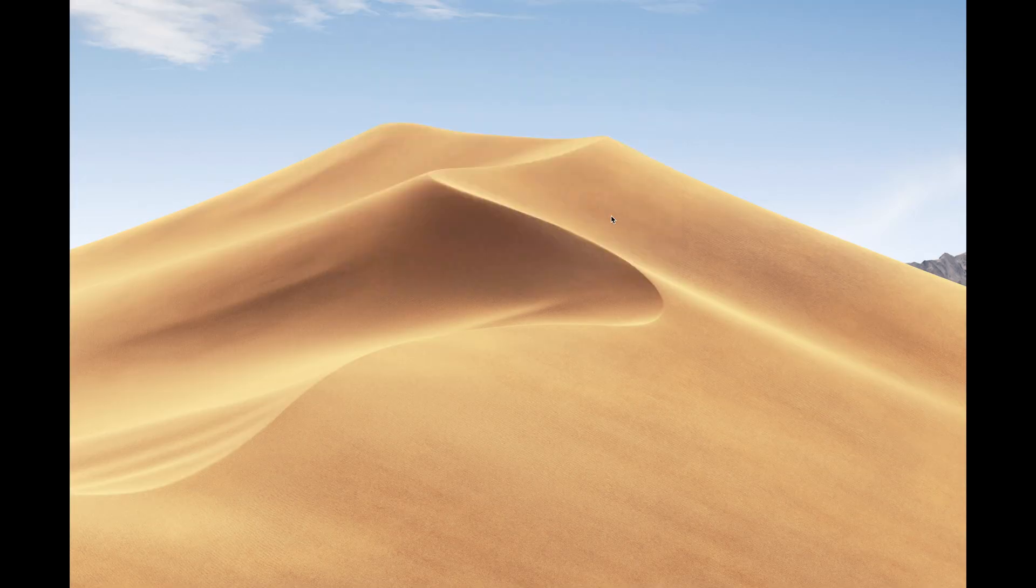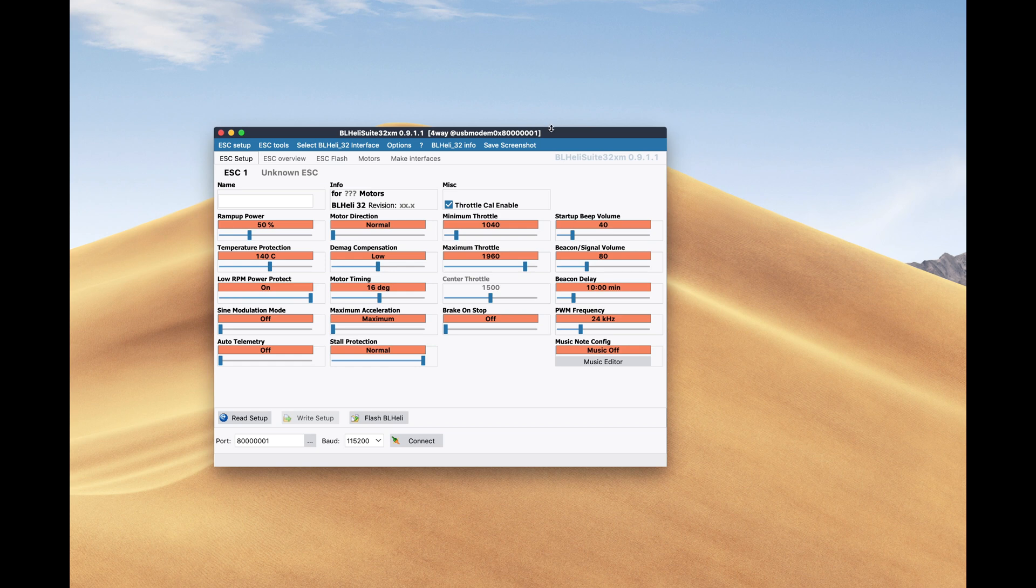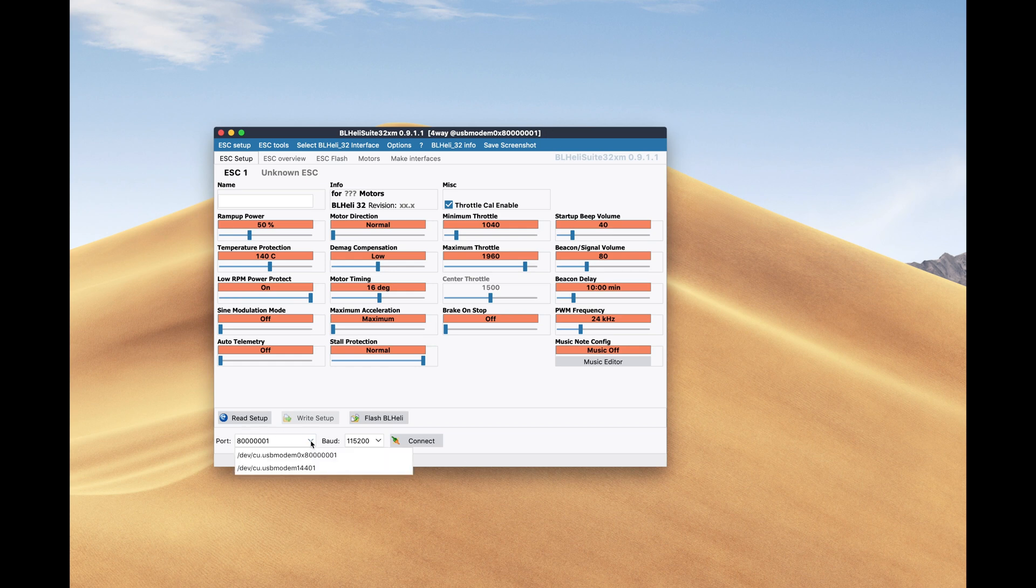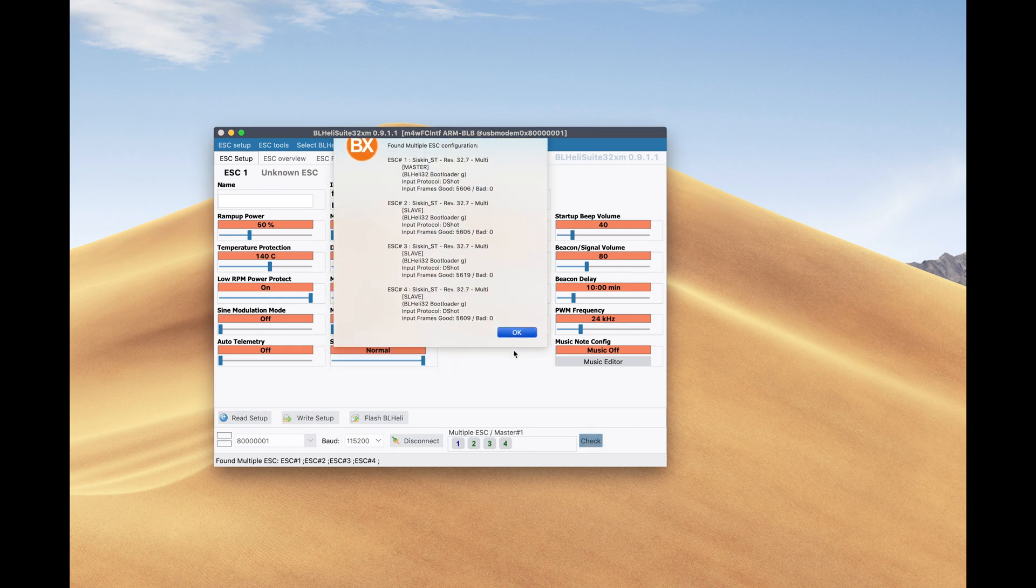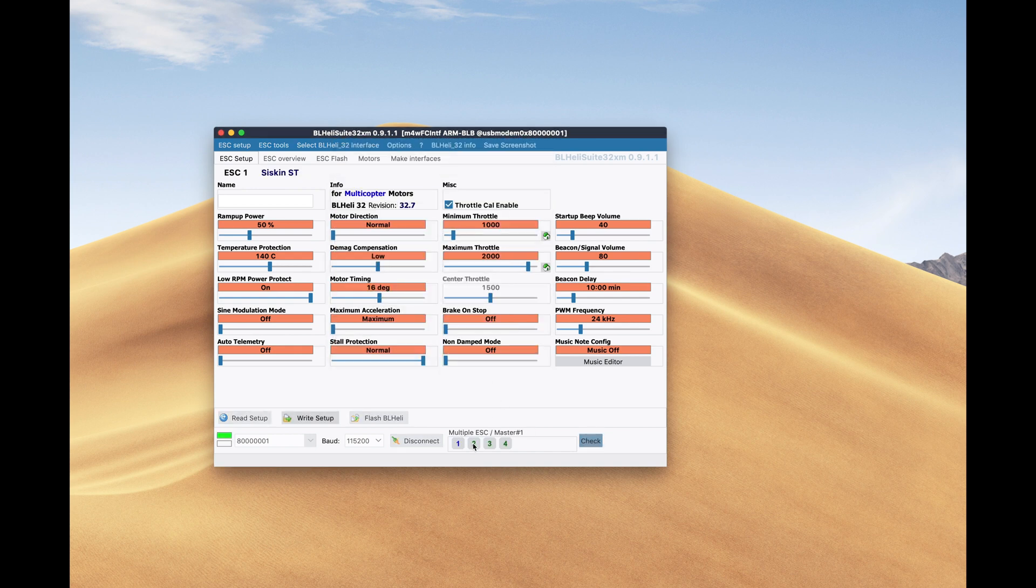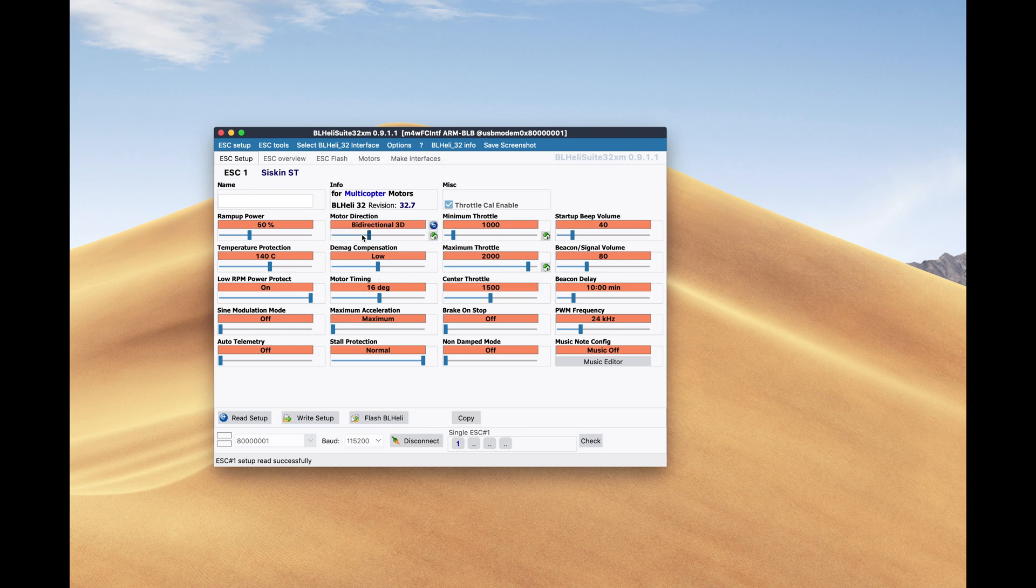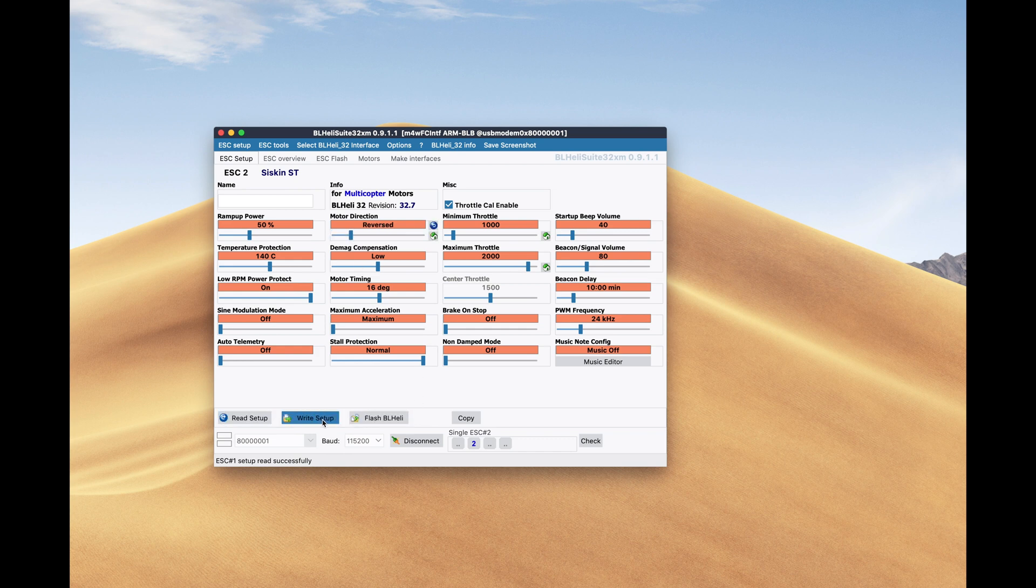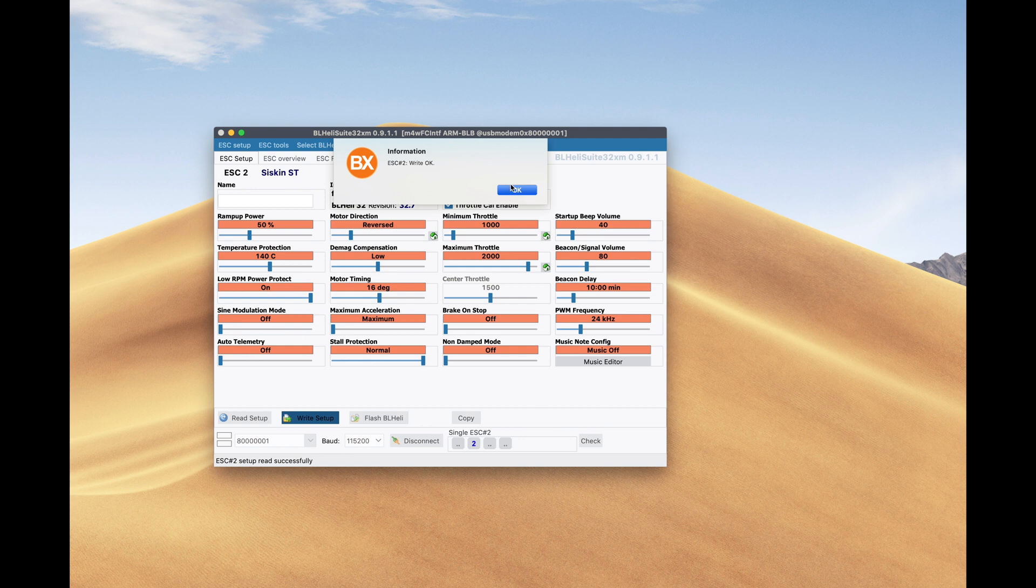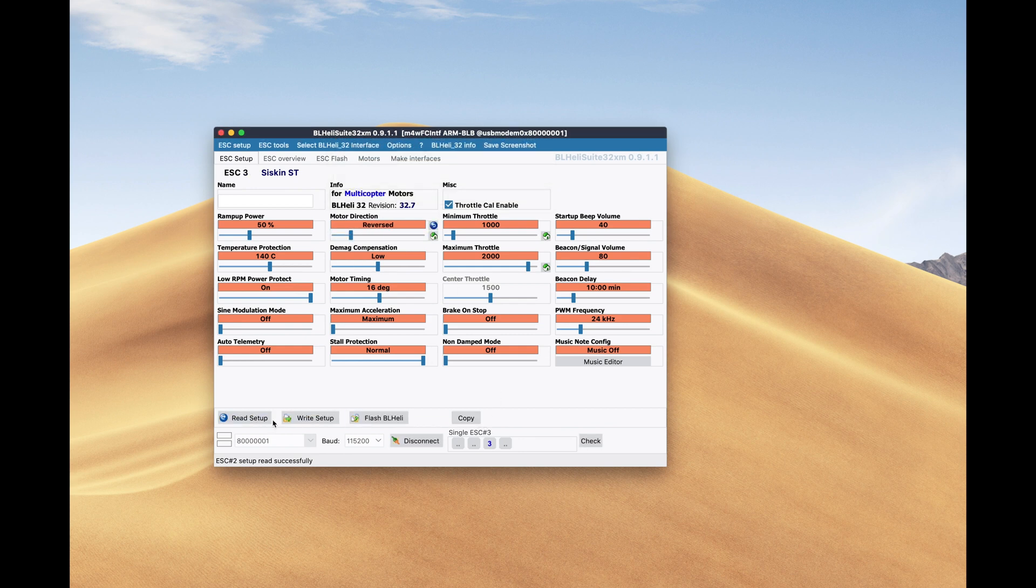Go back to the BLHeli suite to configure the ESCs, but this time we're not going to flash anything. We're just going to change some of the settings of the ESCs. We're going to check that everything reads correctly, and we're going to enable—just the first one. In my case, I have to switch the first, second, and third. So I select the direction to be reverse for all of them and write the configuration back. You can possibly do it for three ESCs at the same time, but I'm just used to doing it one by one, just making sure that it only does what I tell it to.